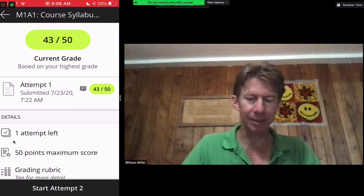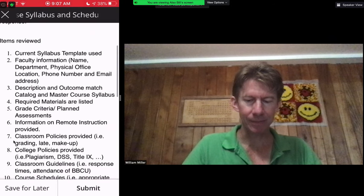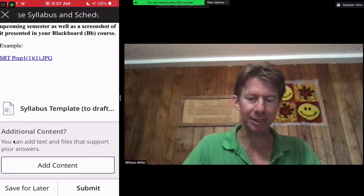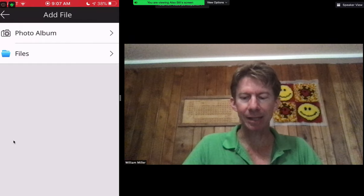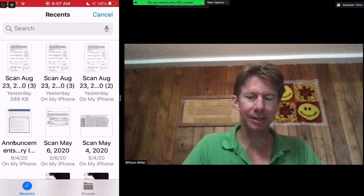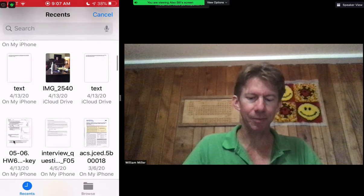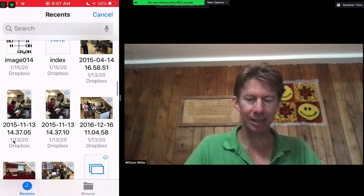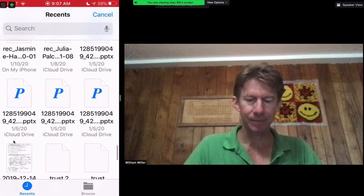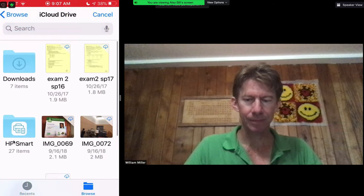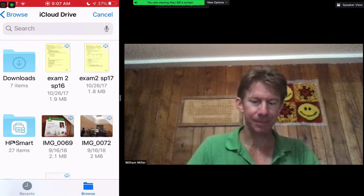I'm going to click on that and then add a file, and it will allow me to go to my files. My most recent scan is not immediately here, so I scroll down. I click Browse, and I go to Recents.